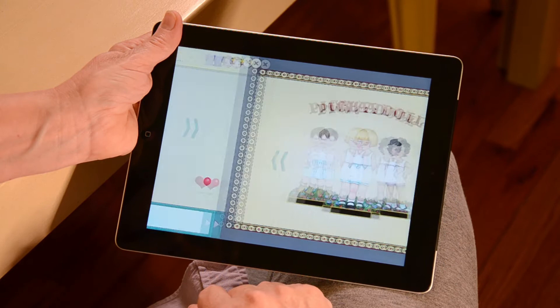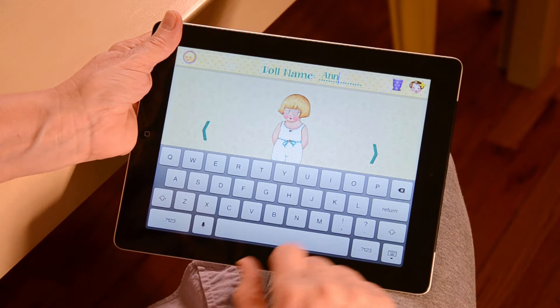Next, tap on the line next to where it says doll name and a keyboard will pop up for you to type in a name for your doll.